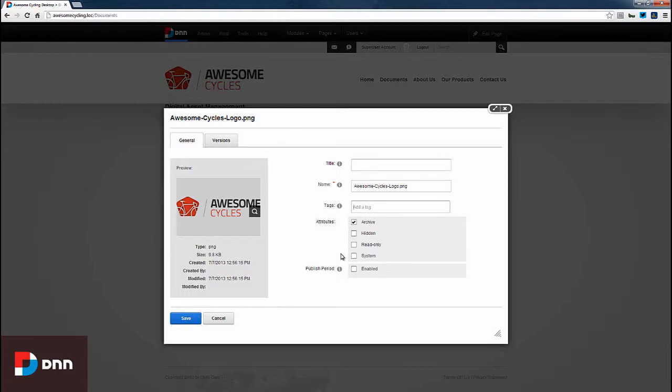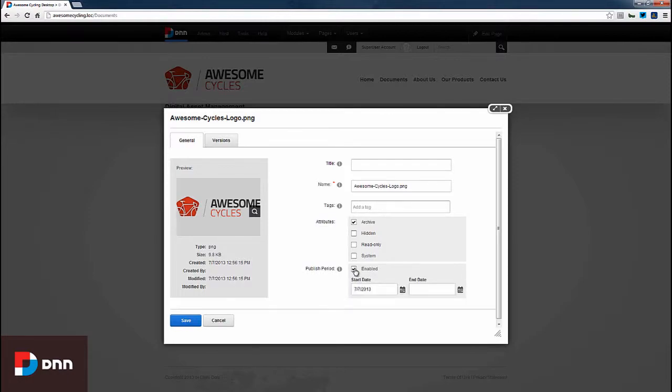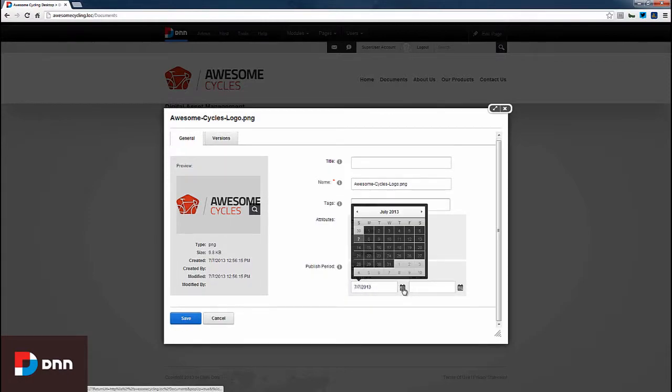We can also update the attributes and enable publish periods. When we enable the publish period, we have a start and end date available with calendar picker options.